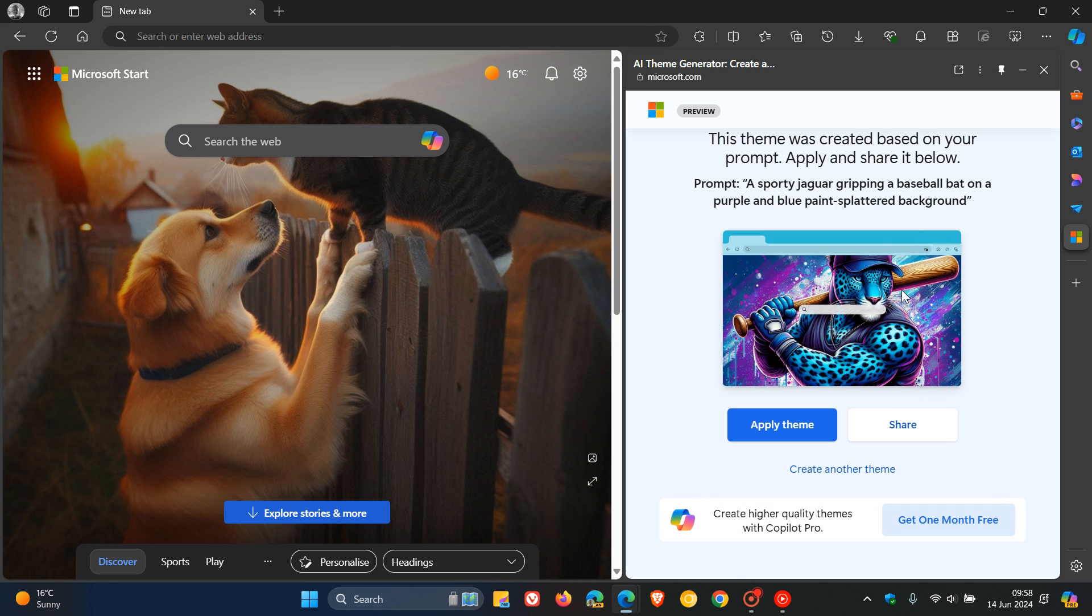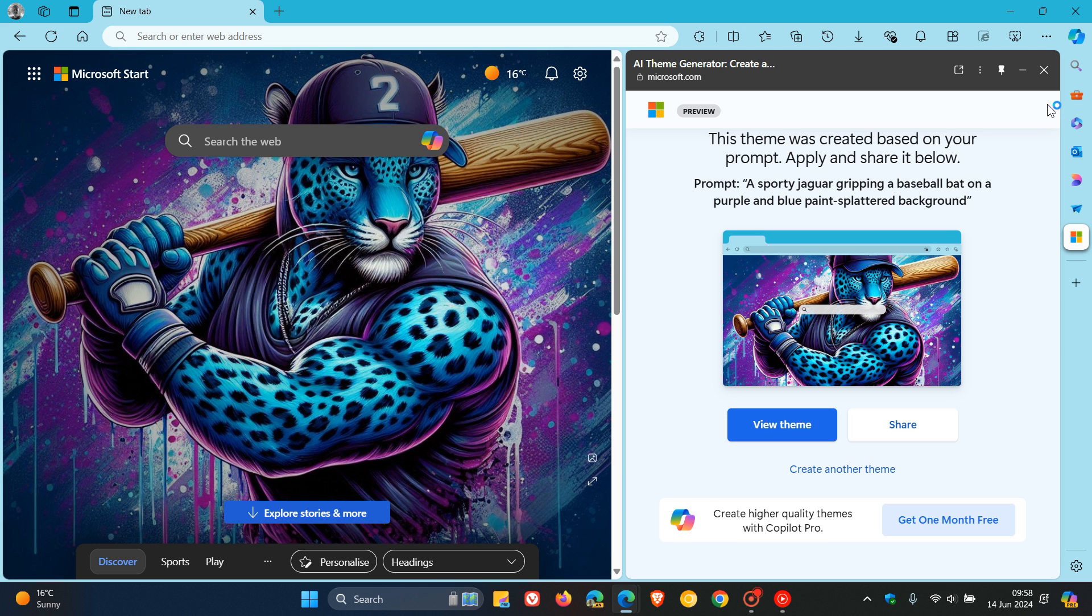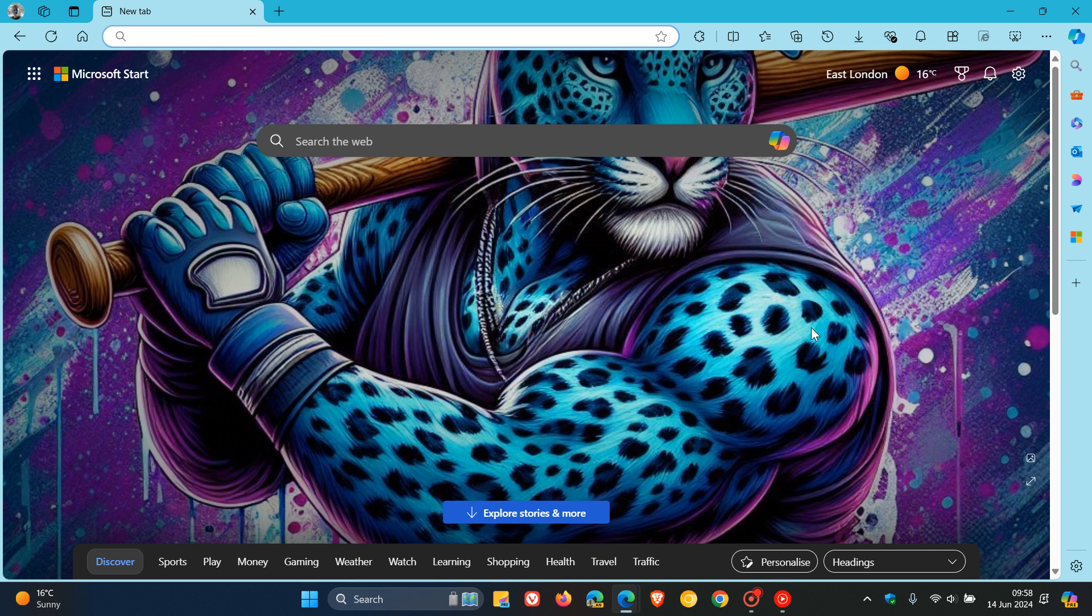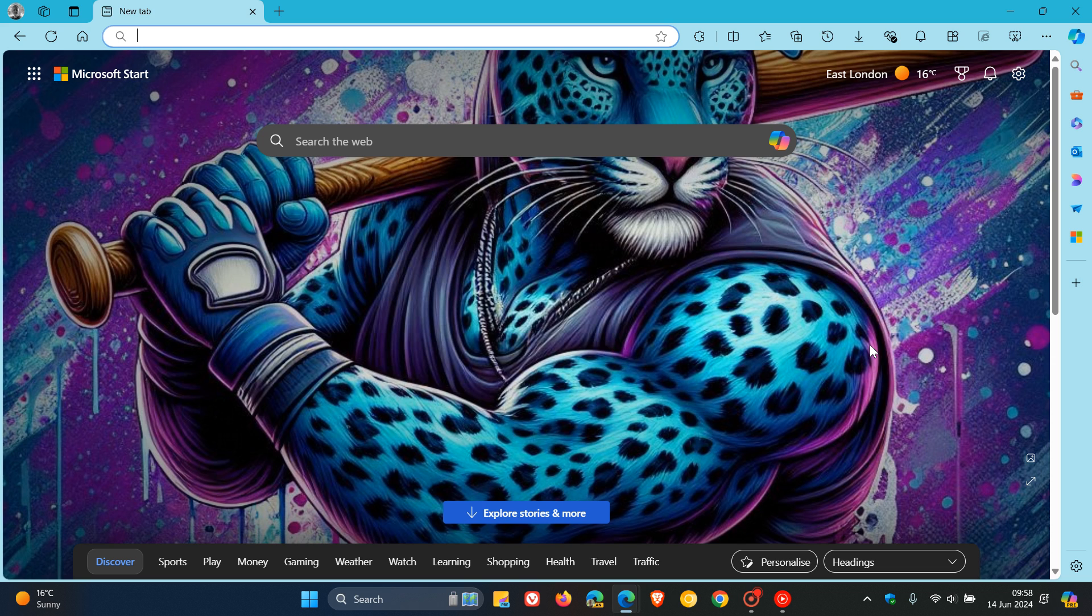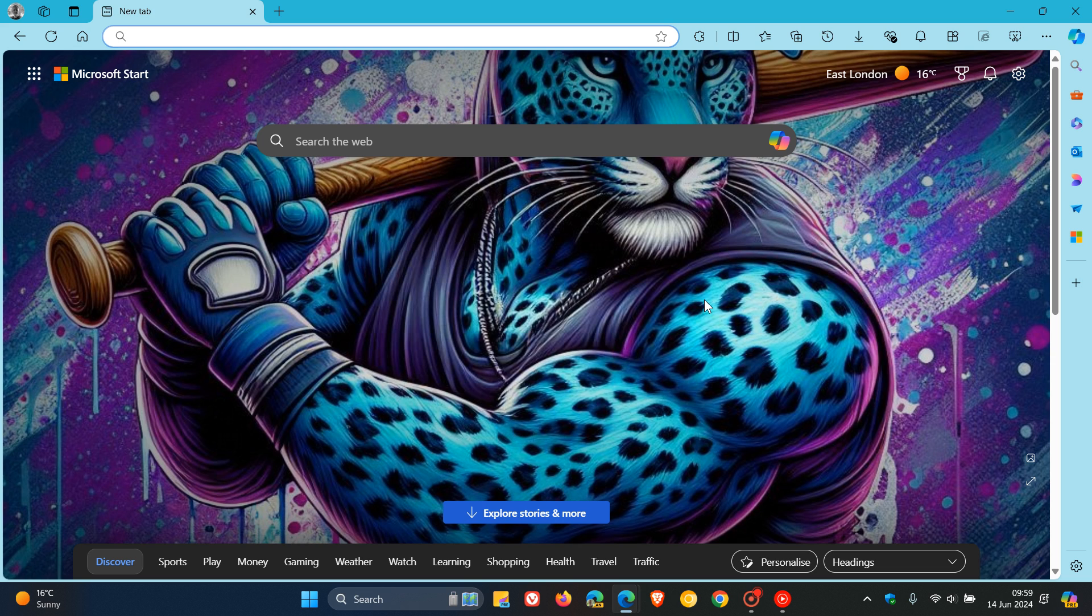Once that's generated, you can apply the theme and that's it. That's my new tab page theme now with the browser frame adjusting to that theme. That's now the AR theme generator using AR to generate the browser theme. If you are interested in that type of thing, this may be of interest to you.